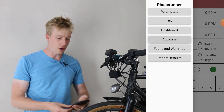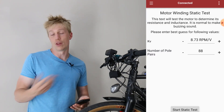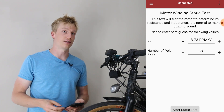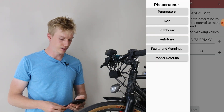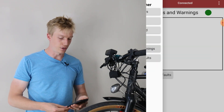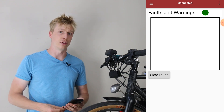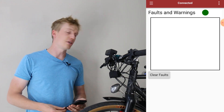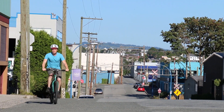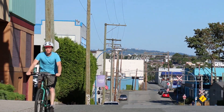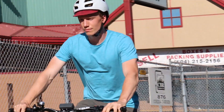Or you can go to the auto-tune menu to run the auto-tune process, both the static and dynamic auto-tunes. You can also see the faults and warnings that are currently active on your controller. This is really useful when you're riding around and trying to troubleshoot issues without having to bring your bike all the way back to your computer to see what's wrong.